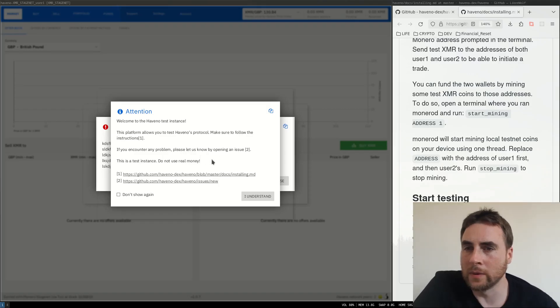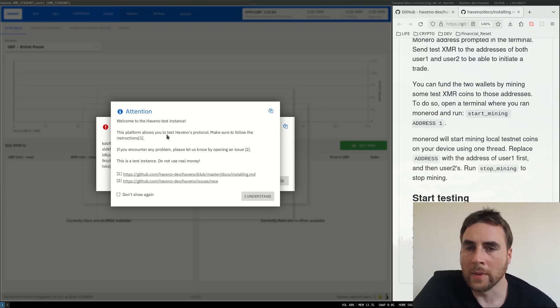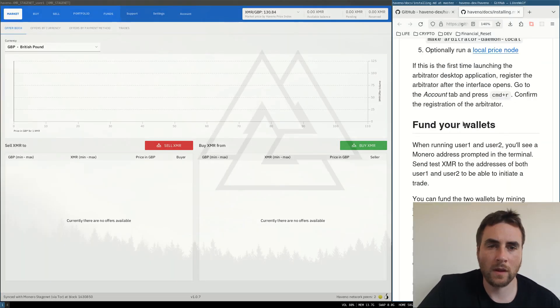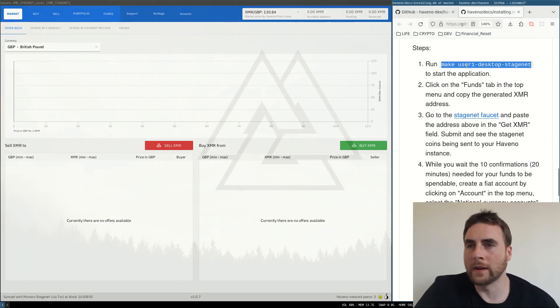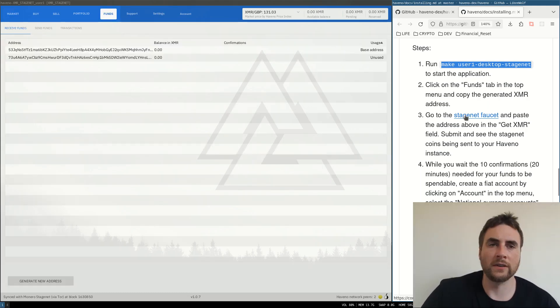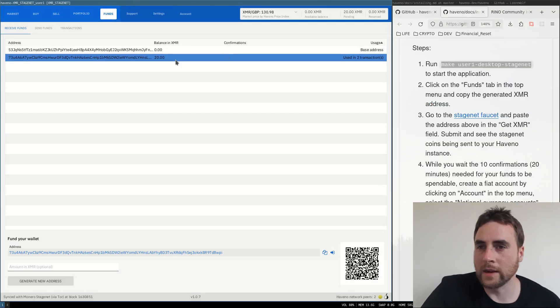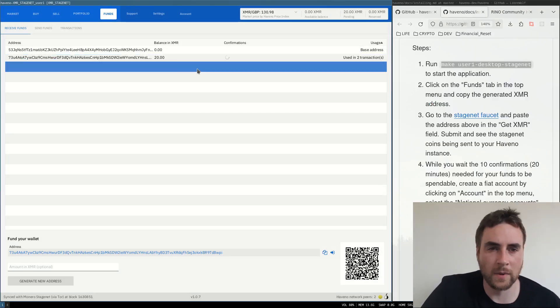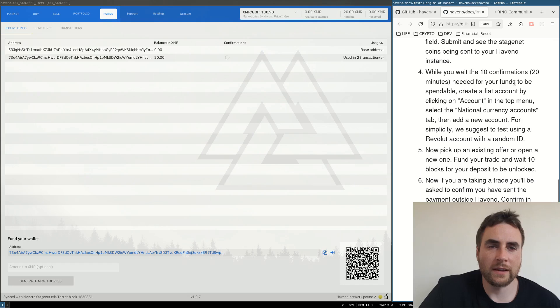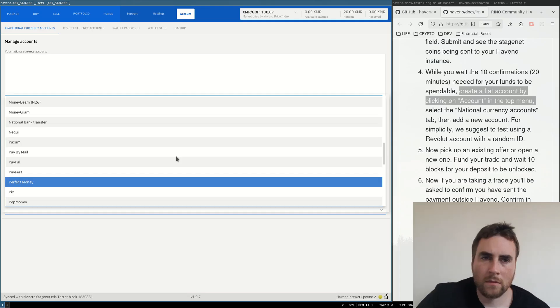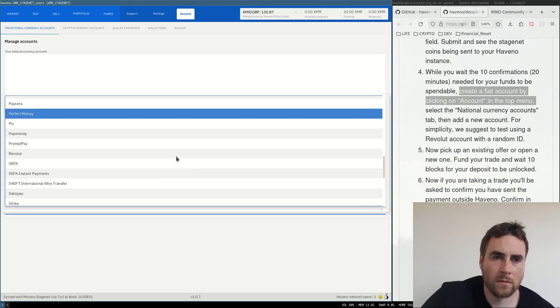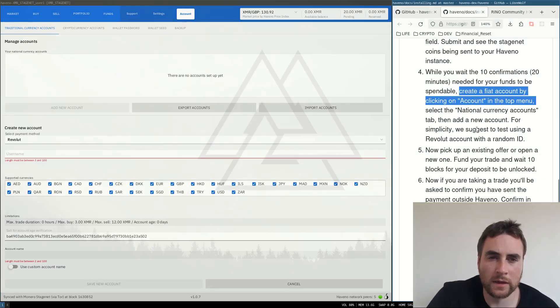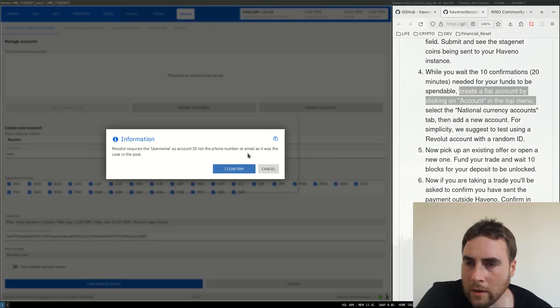Welcome to Havno test instance. This platform allows you to test Havno's protocol. Make sure you follow the instructions. So click on the funds tab and go to the stage net faucet. Okay, so now I have 20 test net XMR.